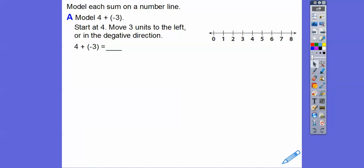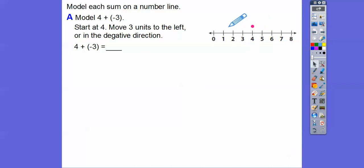Let's model 4 plus negative 3. We're going to start at 4, then move 3 units in the negative direction because that's a negative 3 — so I'm going to go that way, 3 units. And that's going to take us to 1. So 4 plus negative 3 is 1.